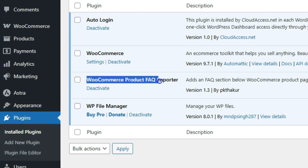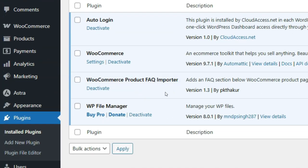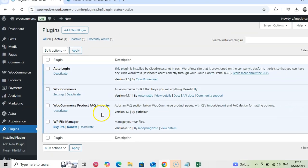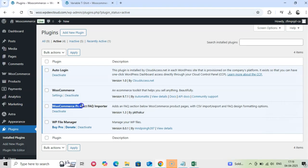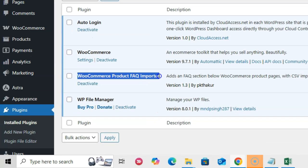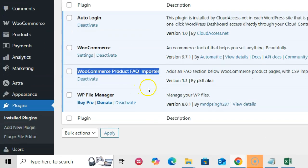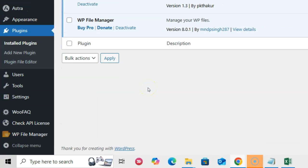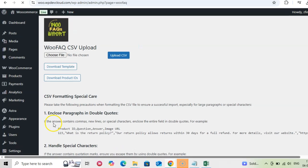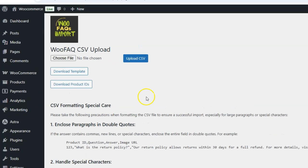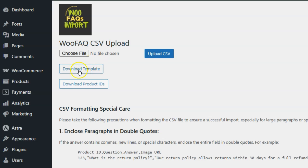So, here is how WooCommerce Product FAQ Importer Plugin works. Install the plugin and click WooFAQ menu in the Admin sidebar. This will open the Settings page. You will see two buttons: Download Template and Download Product ID. Download both.